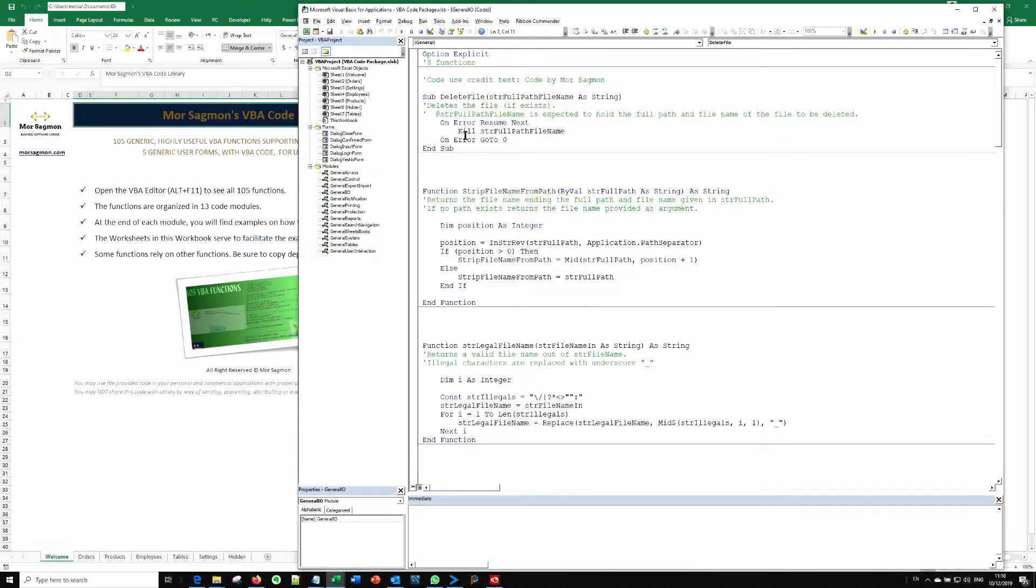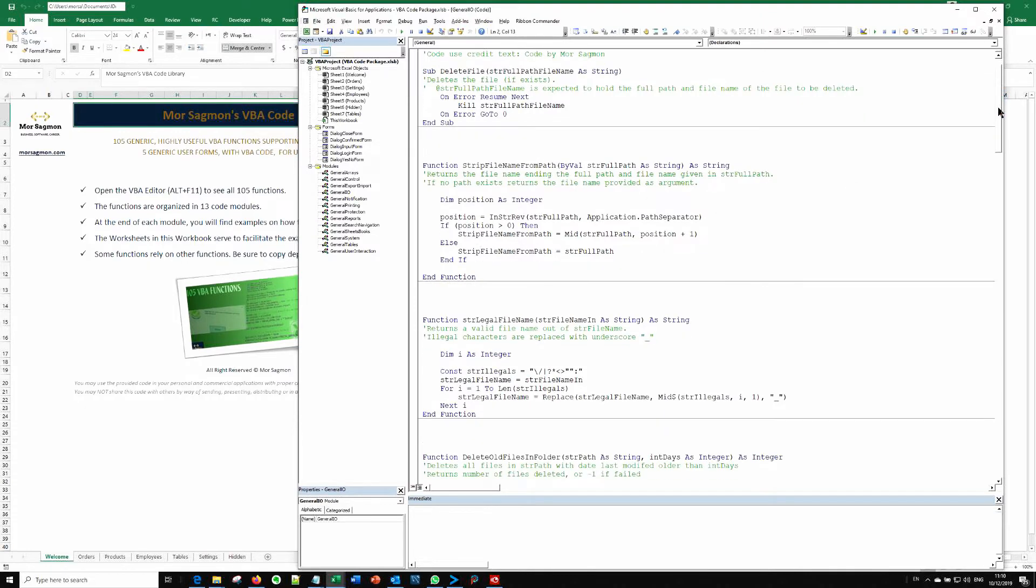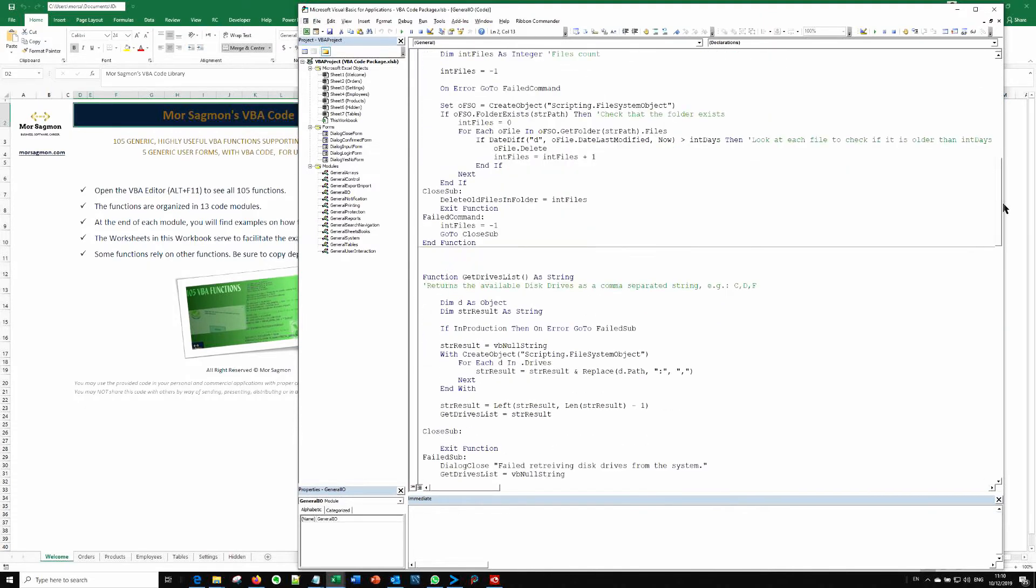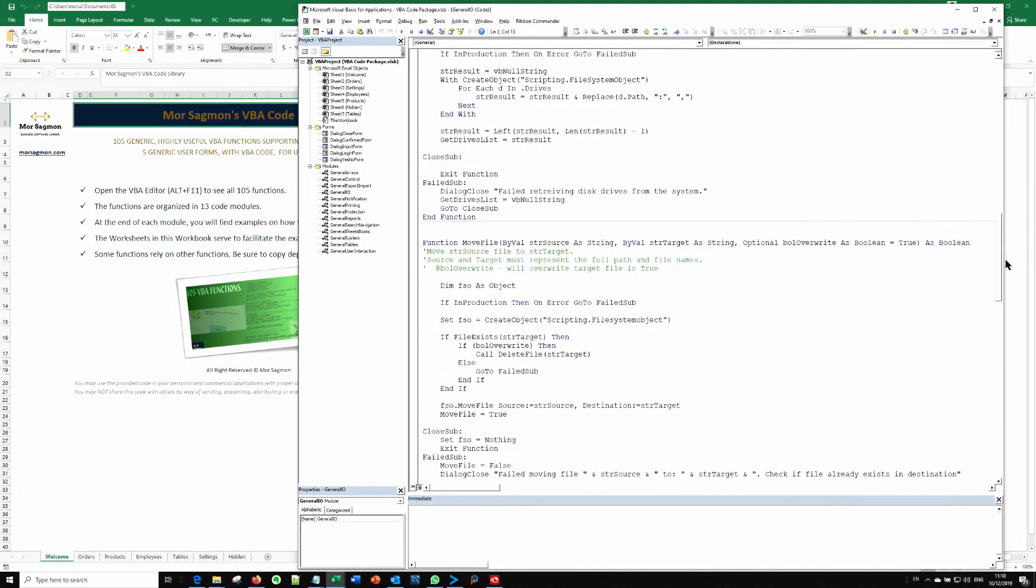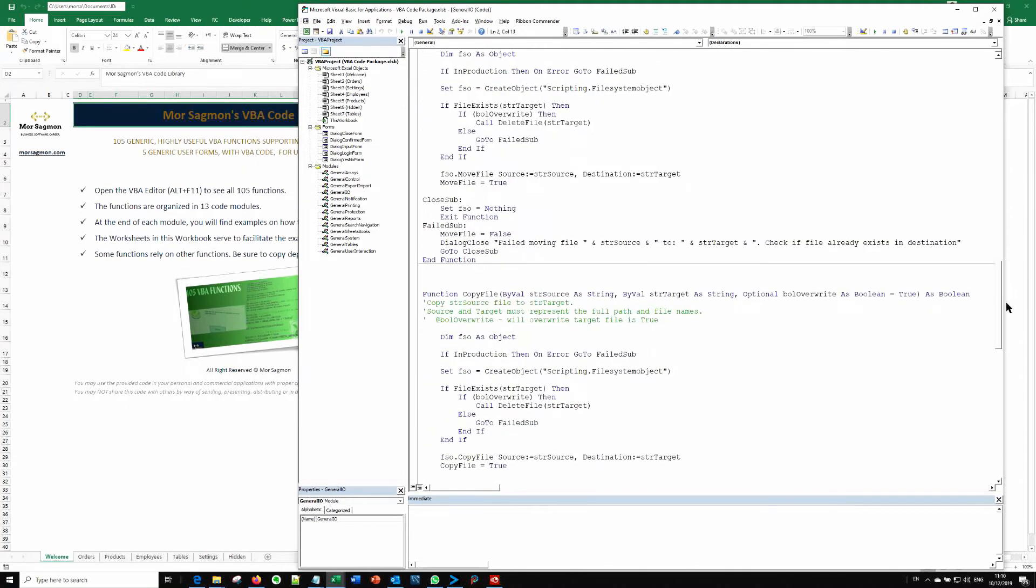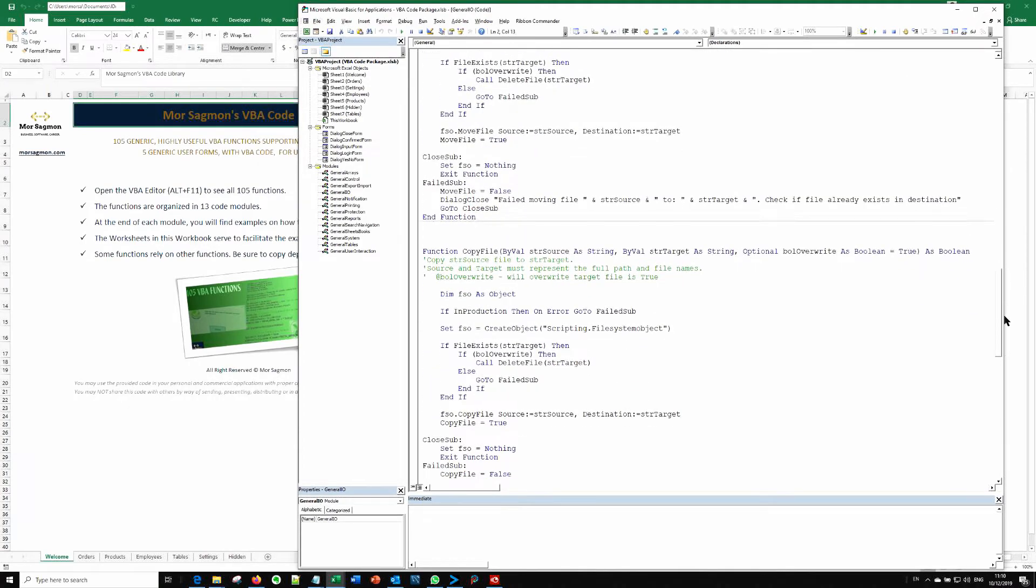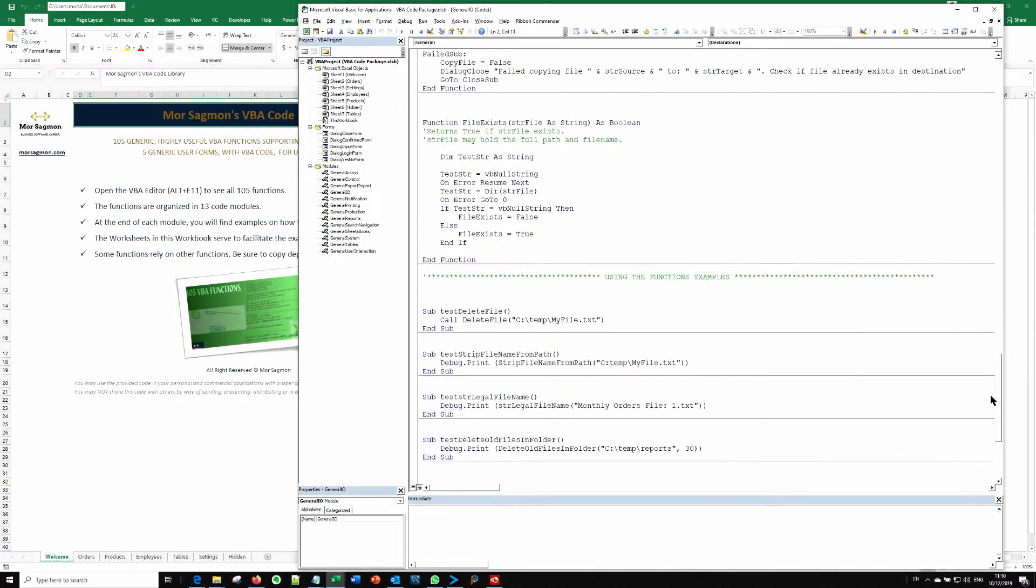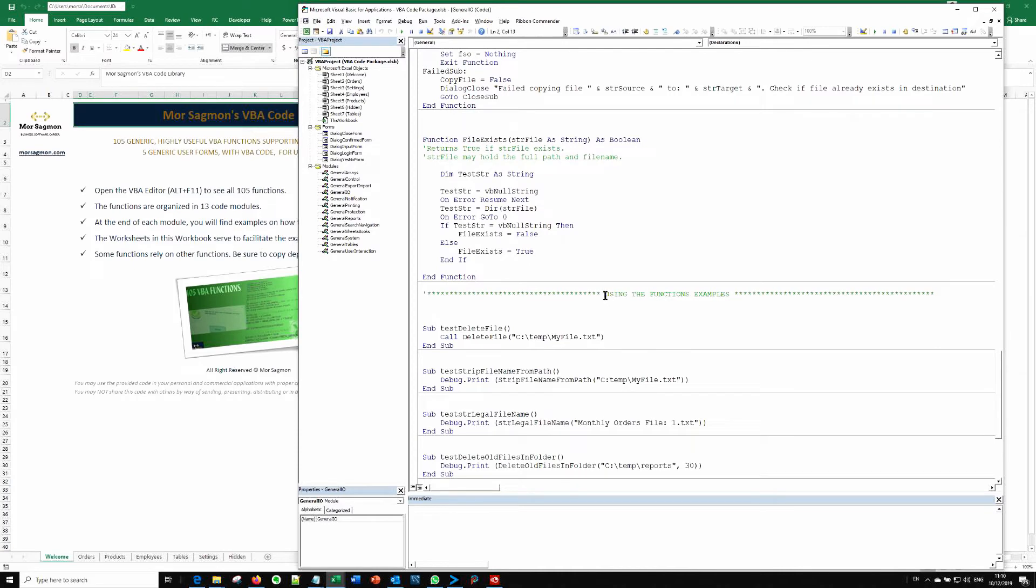You can see how many total functions there are in this module. And when you scroll down to the end of the functions on each and every module, you will find a section called using the functions examples.